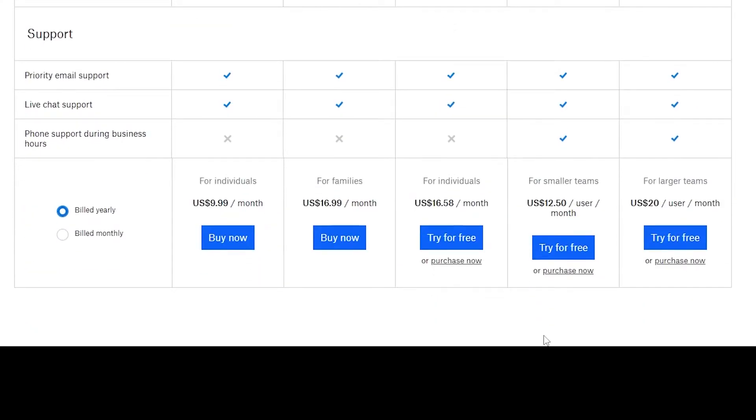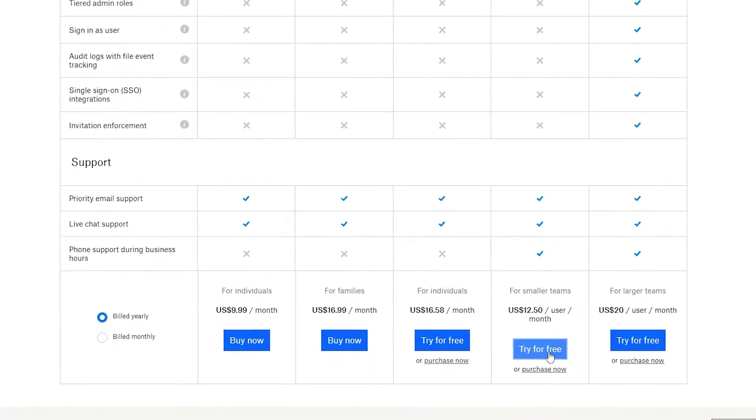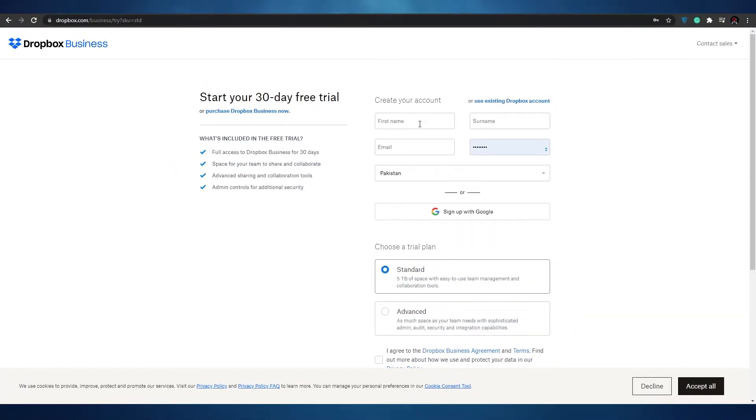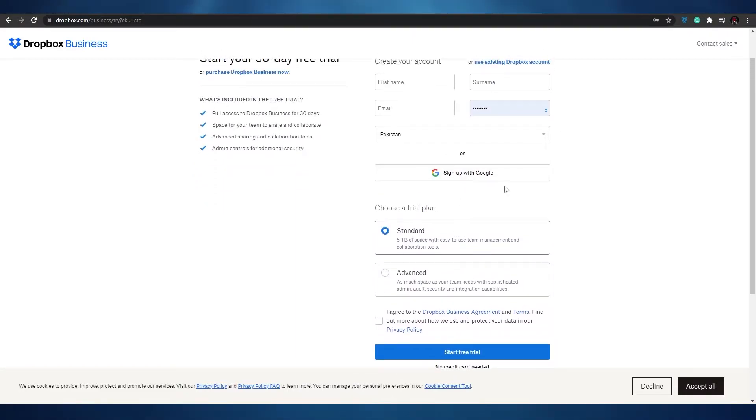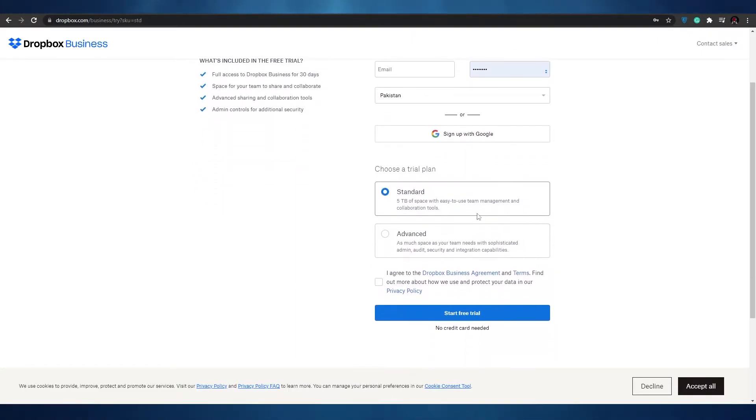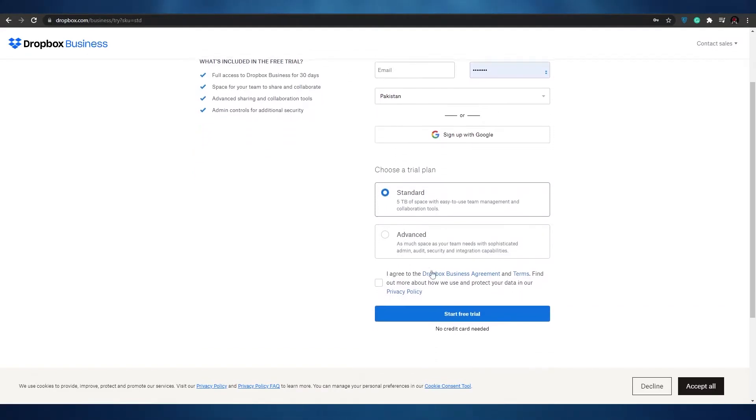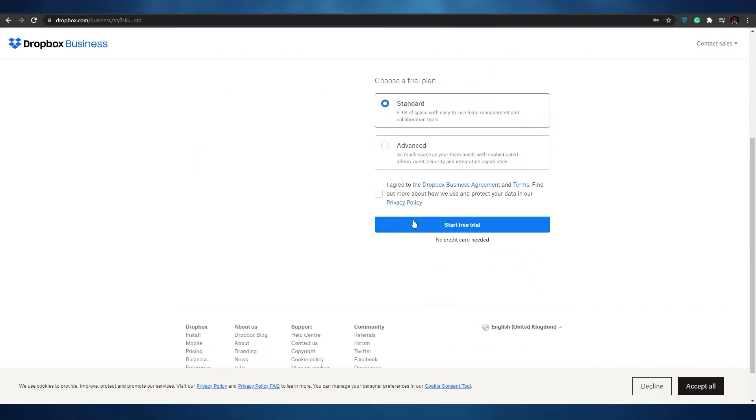Let's just go ahead and try it for free. I'm going to try the small teams one. I'm going to click on try for free now and over here all I have to do is enter in my first name, my surname, the email address, my location, or just simply sign up with Google. Then I have to choose a trial plan, standard or advanced. I'm choosing standard as of right now. So I'm going to go ahead and sign up.